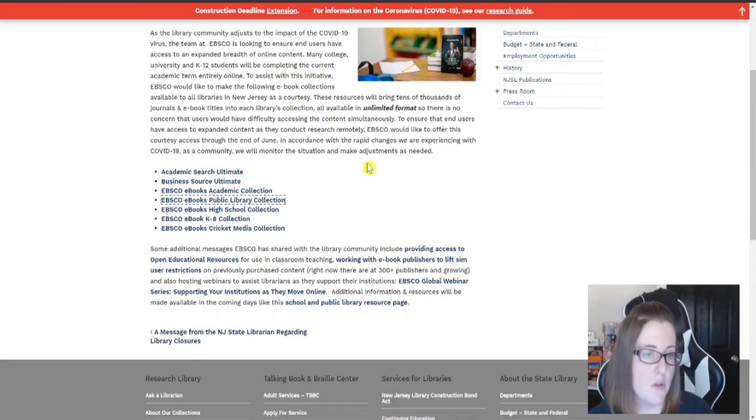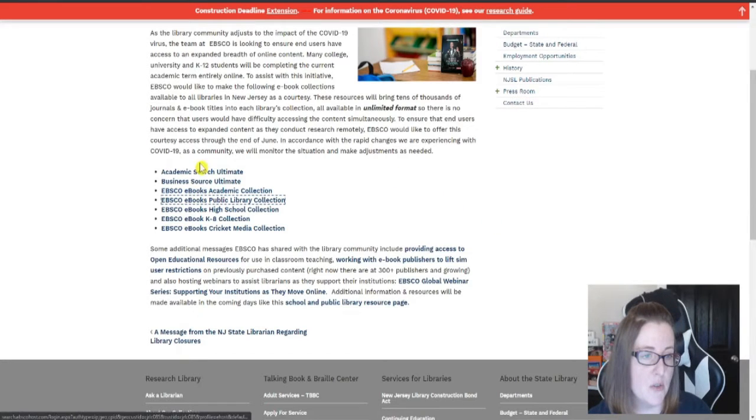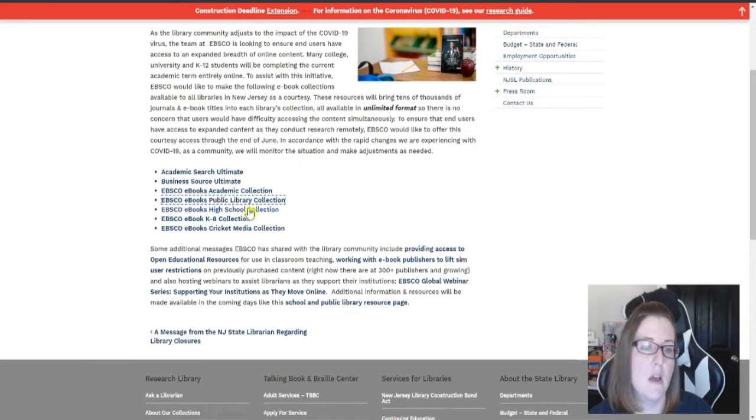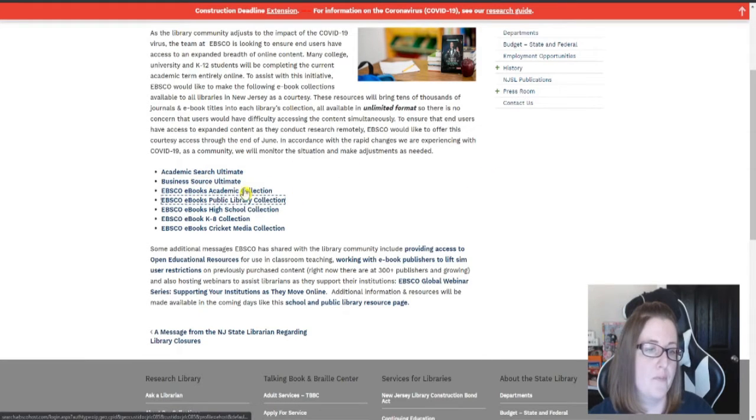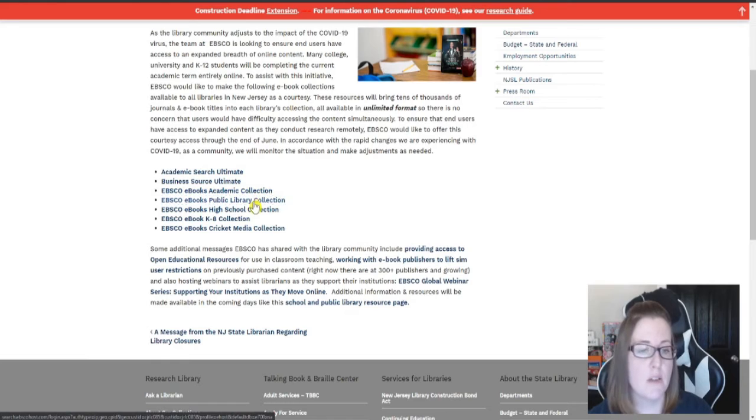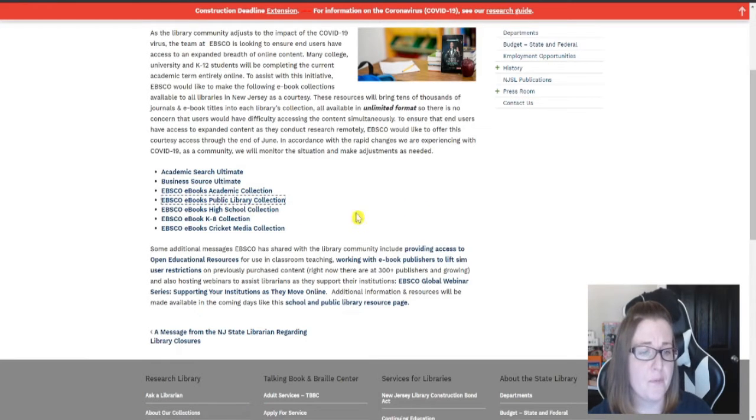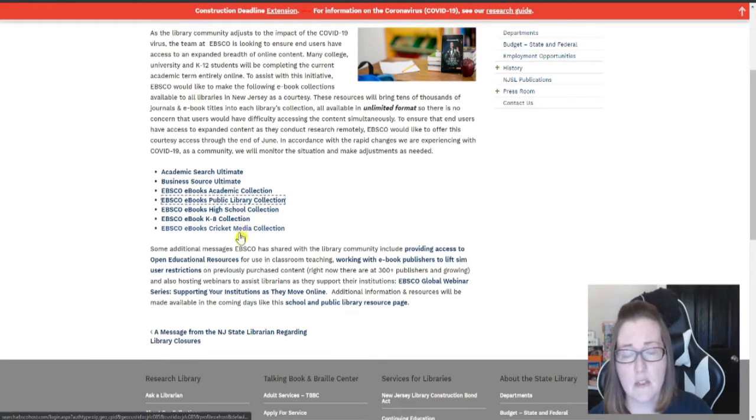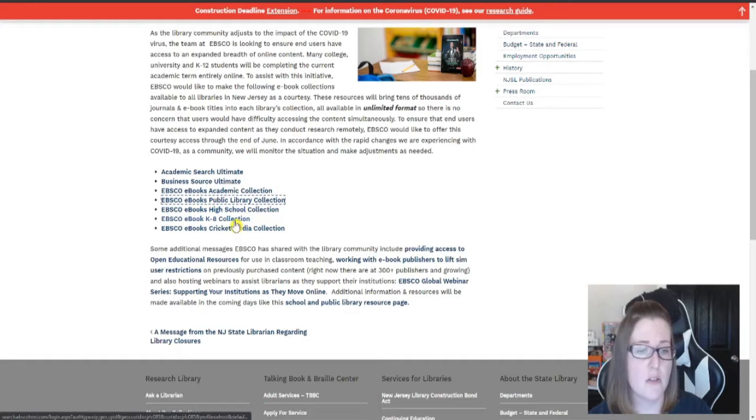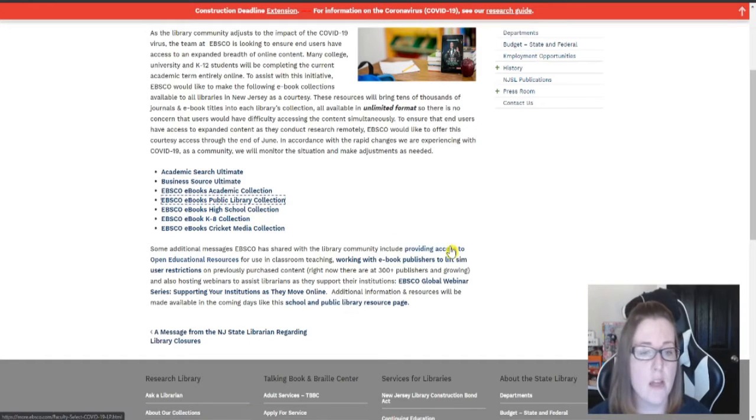So there's a lot you can do. There's academic searches, business source ultimate, ebooks, academic collection, public library. There's also things for teens, young adults, children, kindergarten through eighth grade.